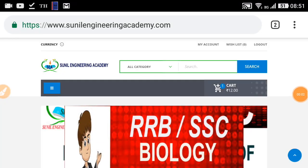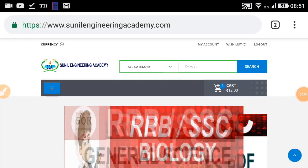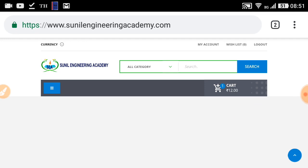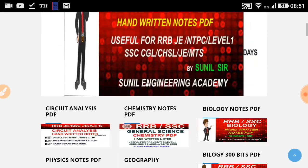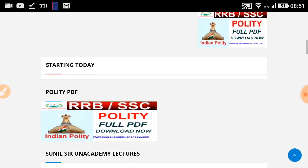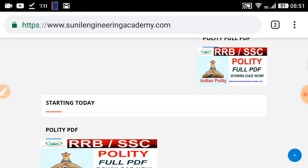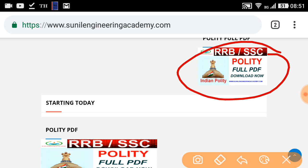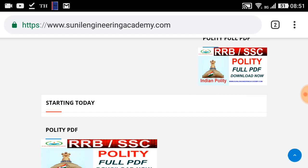Hello friends, welcome to Sunil Engineering Academy. I am so happy to upload the quality full PDF which many of you were asking for the past one month. It is ready at www.sunilEngineeringAcademy.com to download. Once you open the website and scroll down, you can find our quality full PDF notes — click it to download.